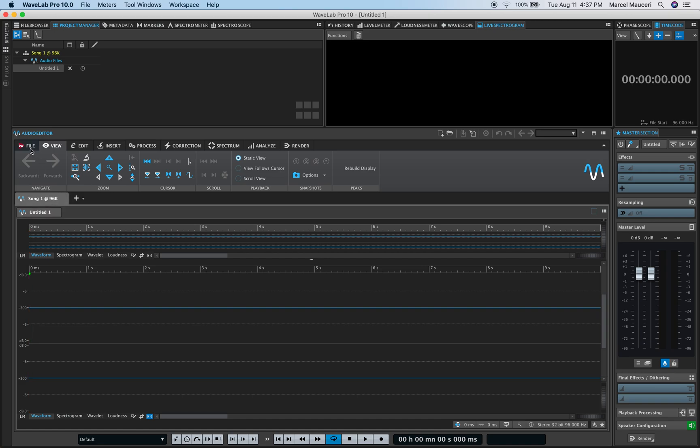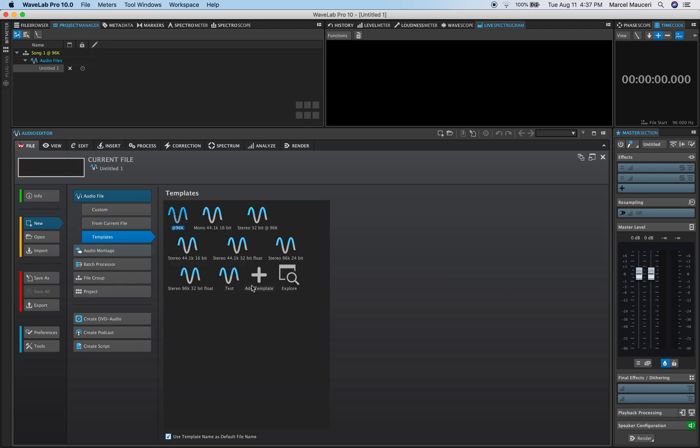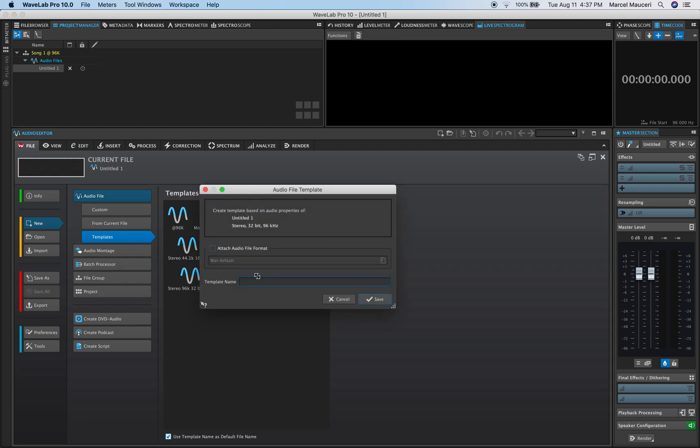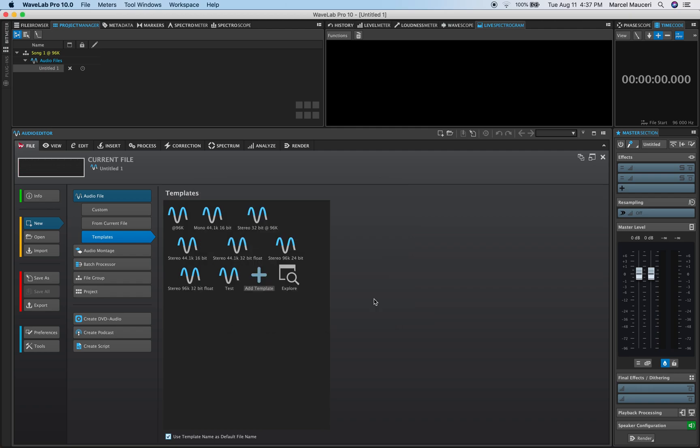Now if I click on File here, I can actually save this audio file as a template by clicking on Templates, Add Templates, and I'm going to say 96k Stereo File, Stereo 32-bit, and save it.